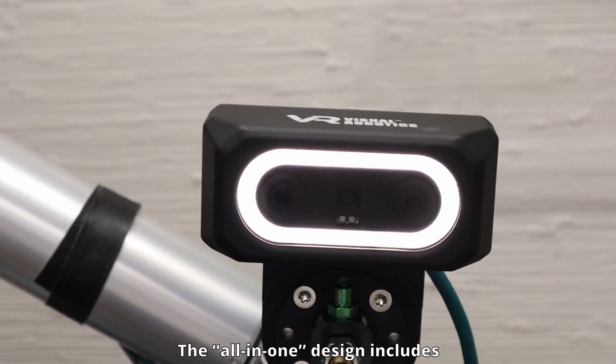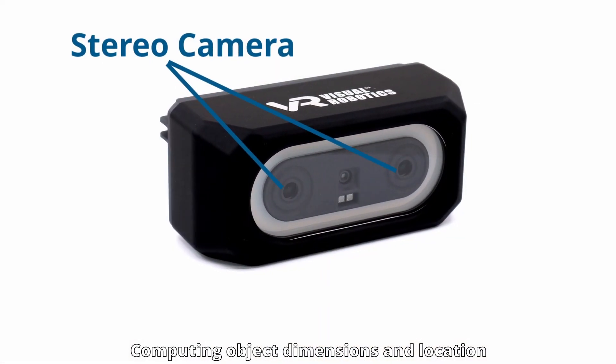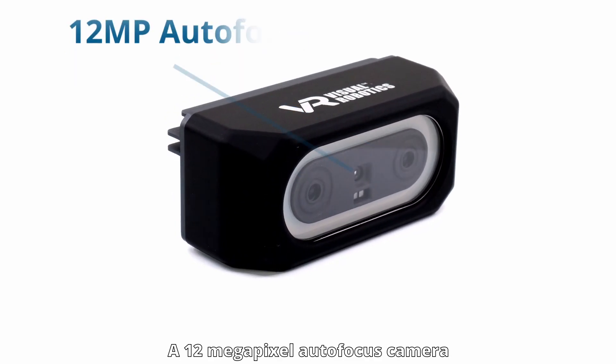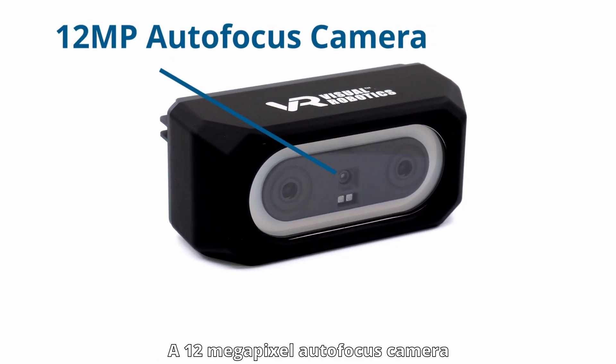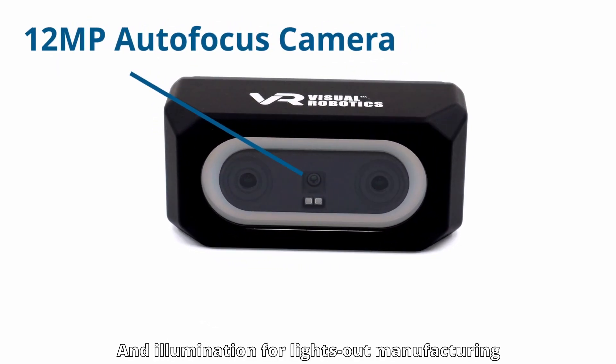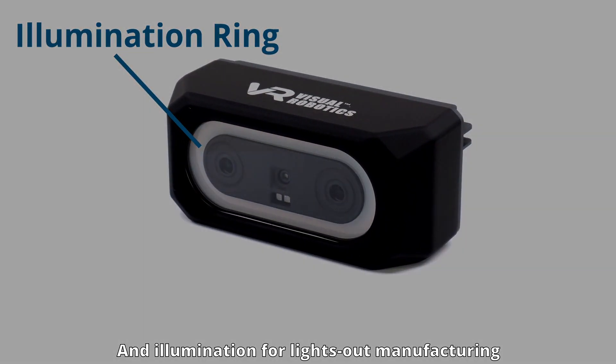The all-in-one design includes an active stereo camera computing object dimensions and location, a 12 megapixel autofocus camera for template matching and code reading, illumination for lights-out manufacturing.